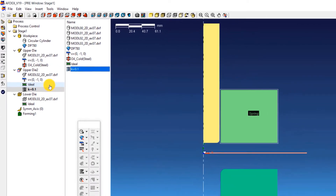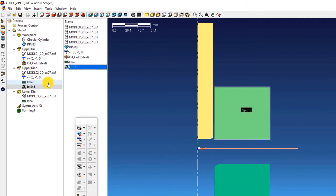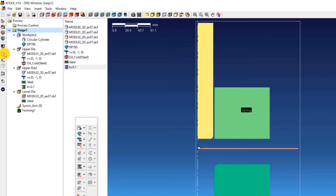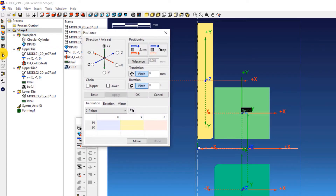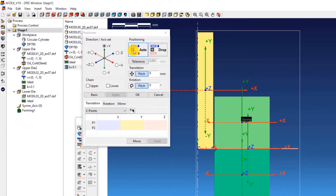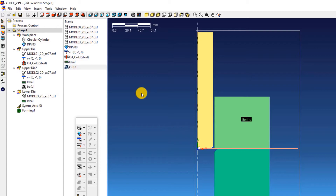Now we have completed the definition and assignment of properties to the dies and the work piece. The next step is to position the dies properly. For this, we will use the positioner tool of AFDEX. Double click on stage 1 and click on the positioner icon on the toolbar. Click the auto icon. This will enable automatic positioning of the dies. Click OK.